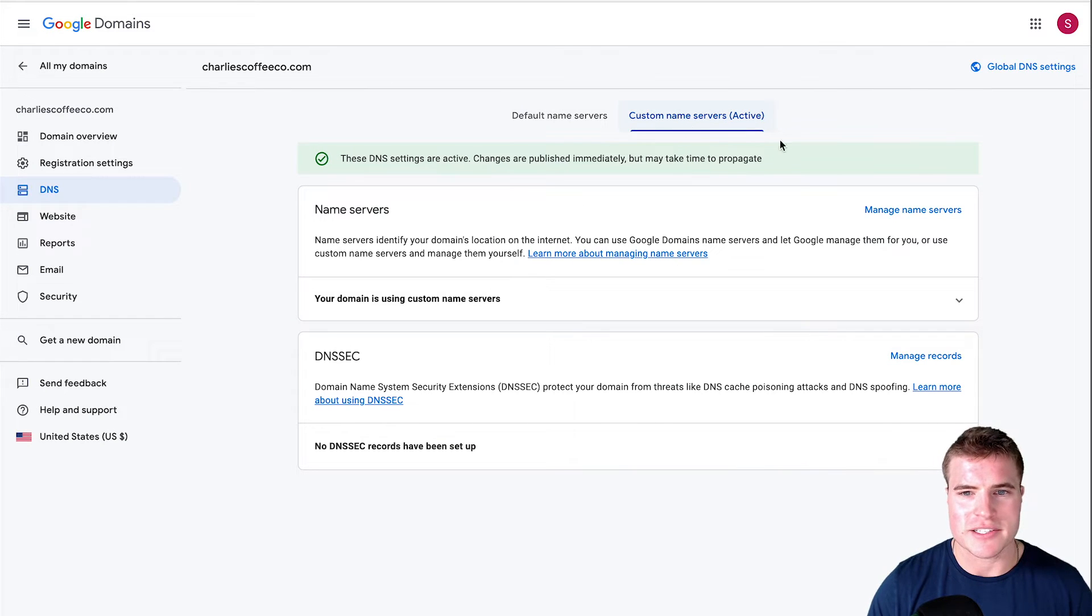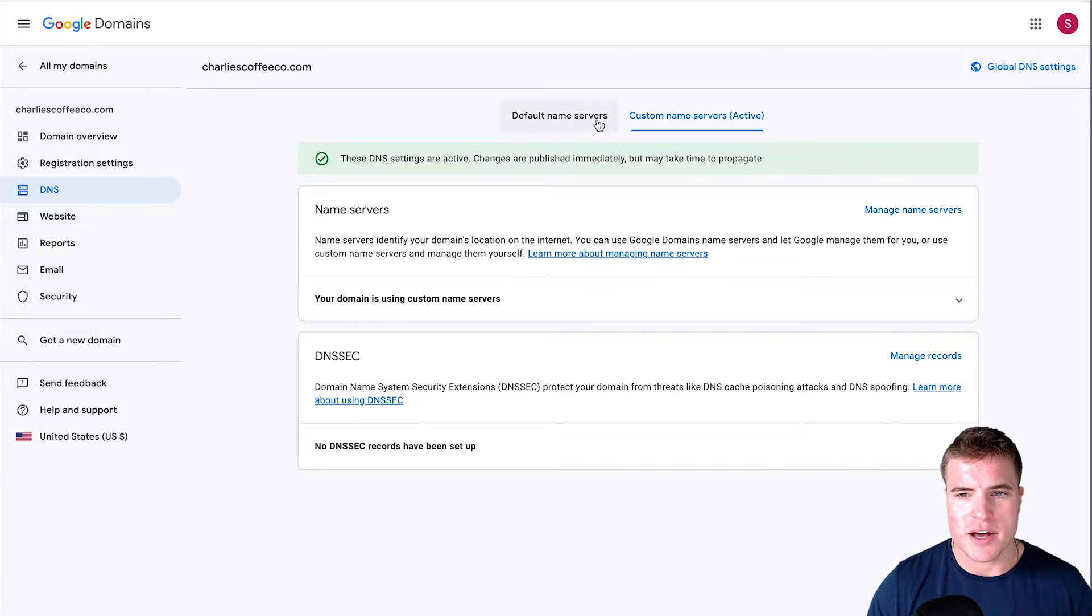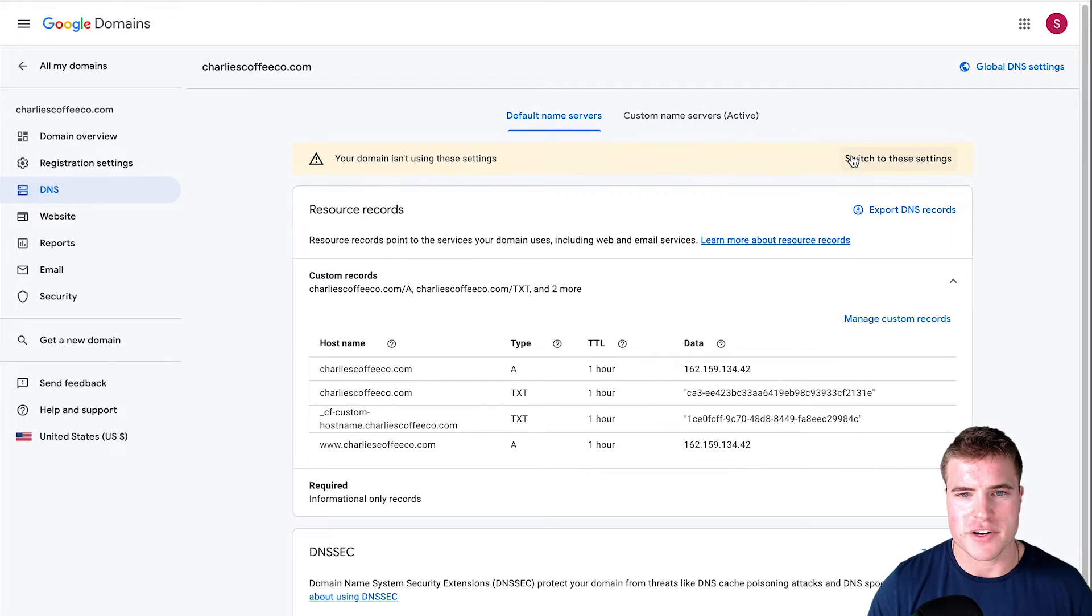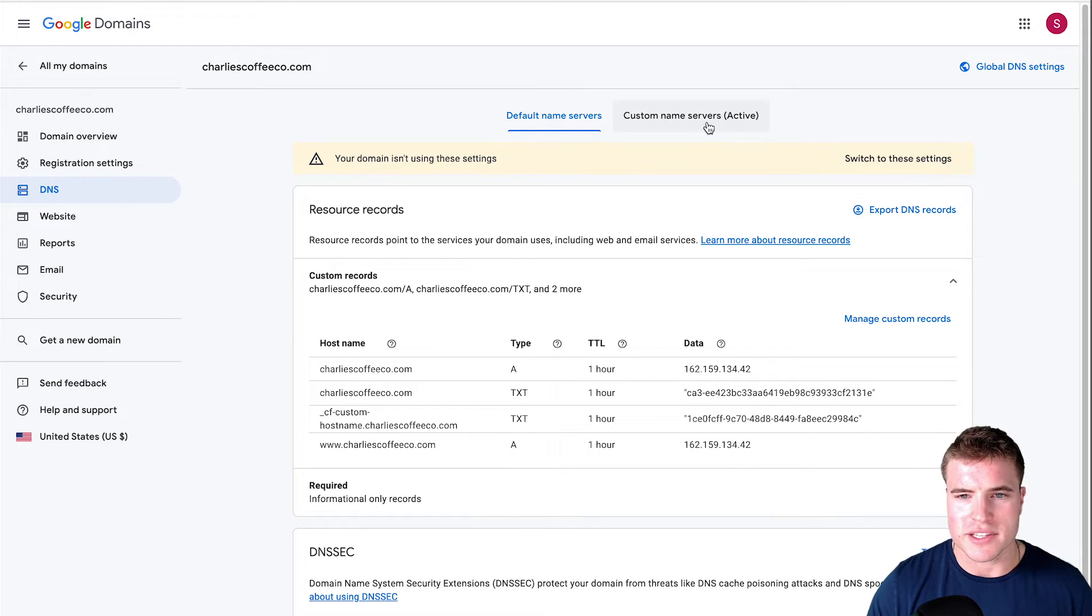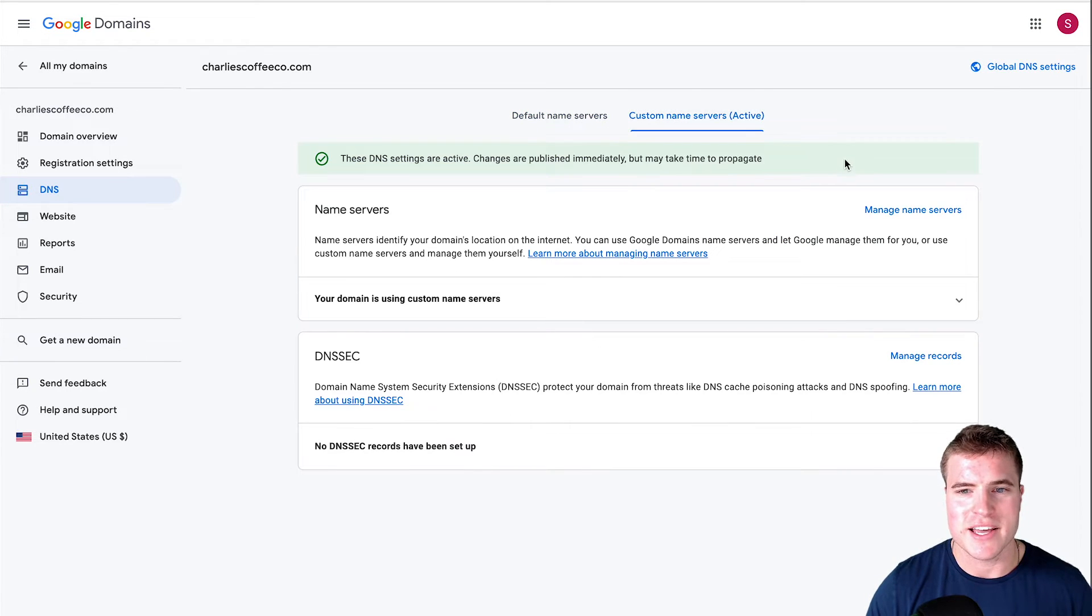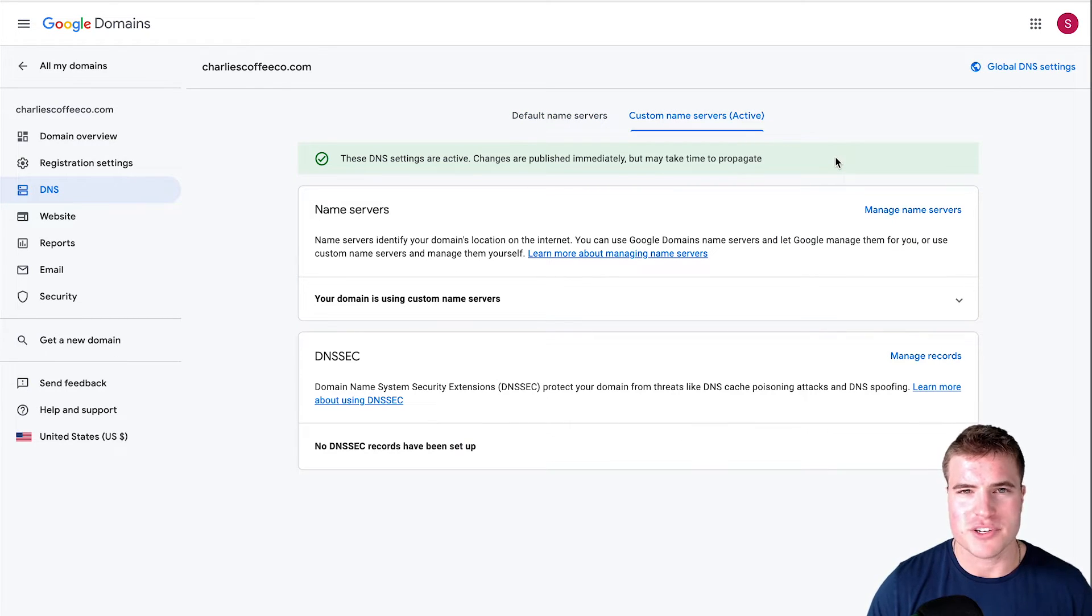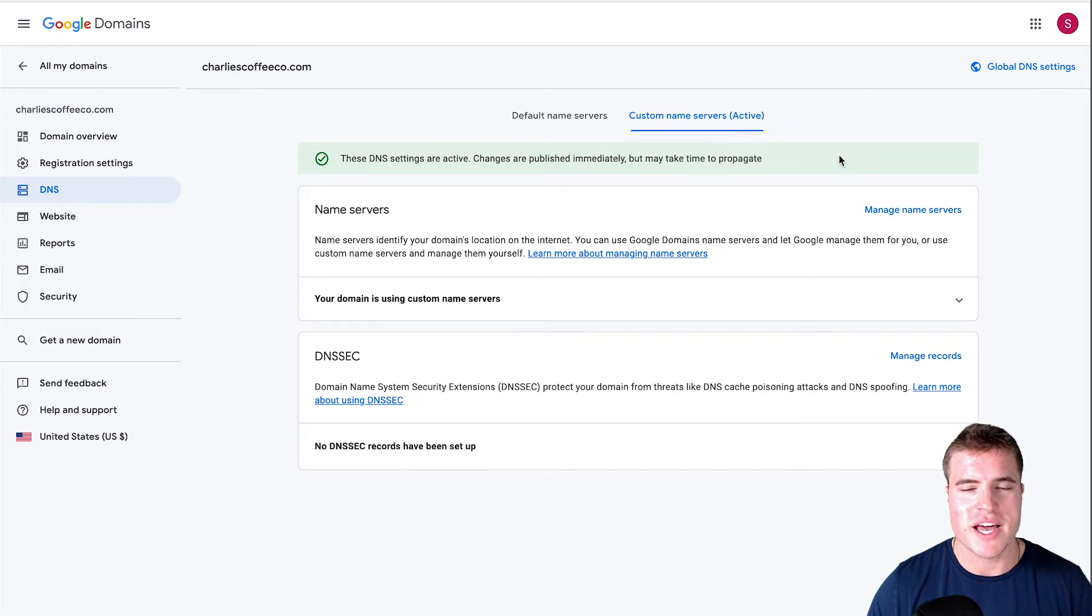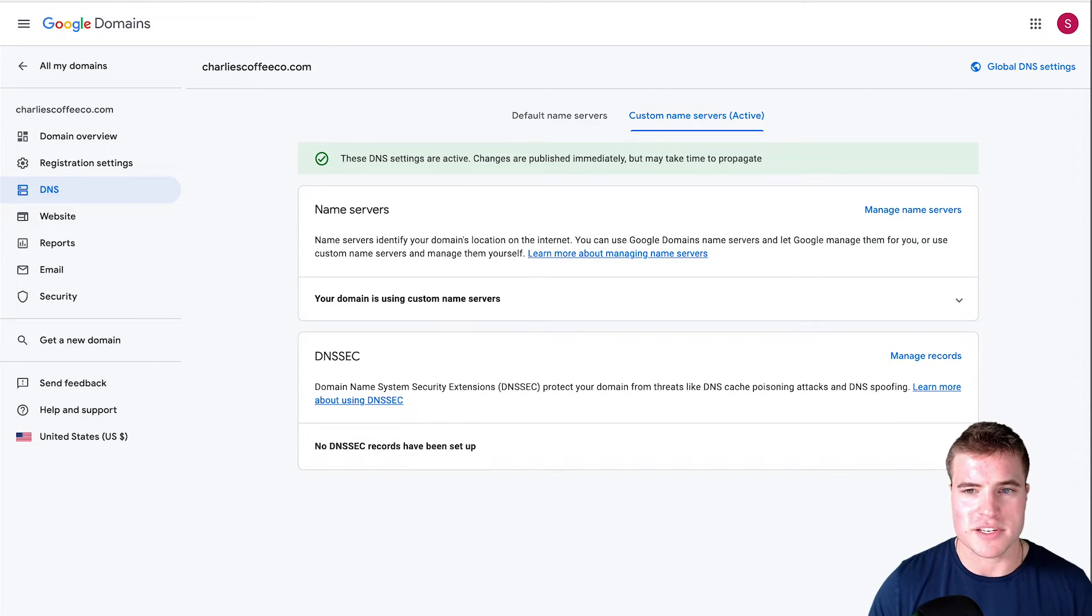One setting I forgot to check: if I go back to the default before I click this on the custom name servers, there is an option to switch to these settings after I added the custom name servers. Make sure to click that button if you're seeing issues and that will speed up the process immensely.